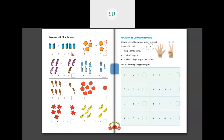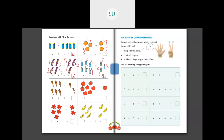Then there are some candies - 4 plus 3. Counting: 1, 2, 3, 4. Then continuing 5, 6 and 7. So I have a total of 7 candies. Write 7 in the box. Then there are candles - 6 plus 3. Counting: 1, 2, 3, 4, 5 and 6. Then after 6 you have 7, then 8 and 9. Write 9 in the box - total number of candles is 9.